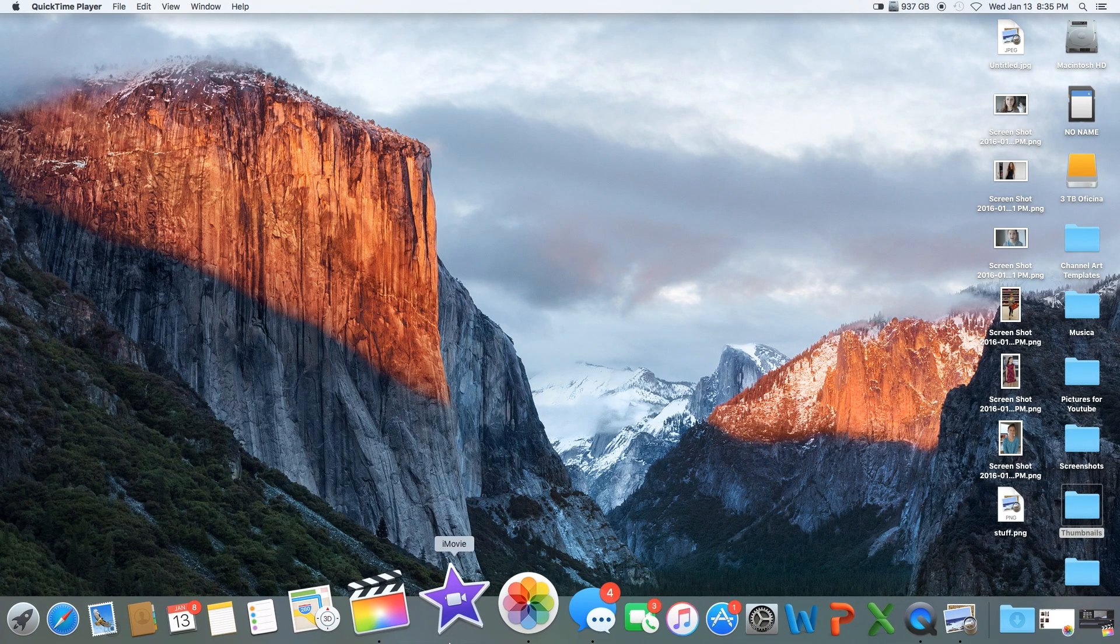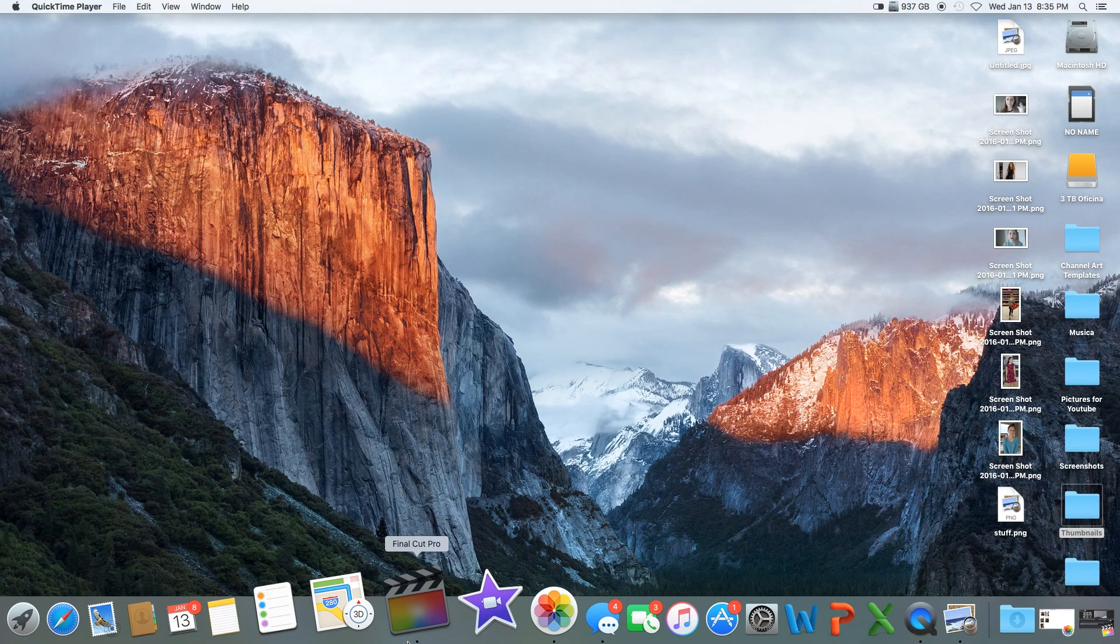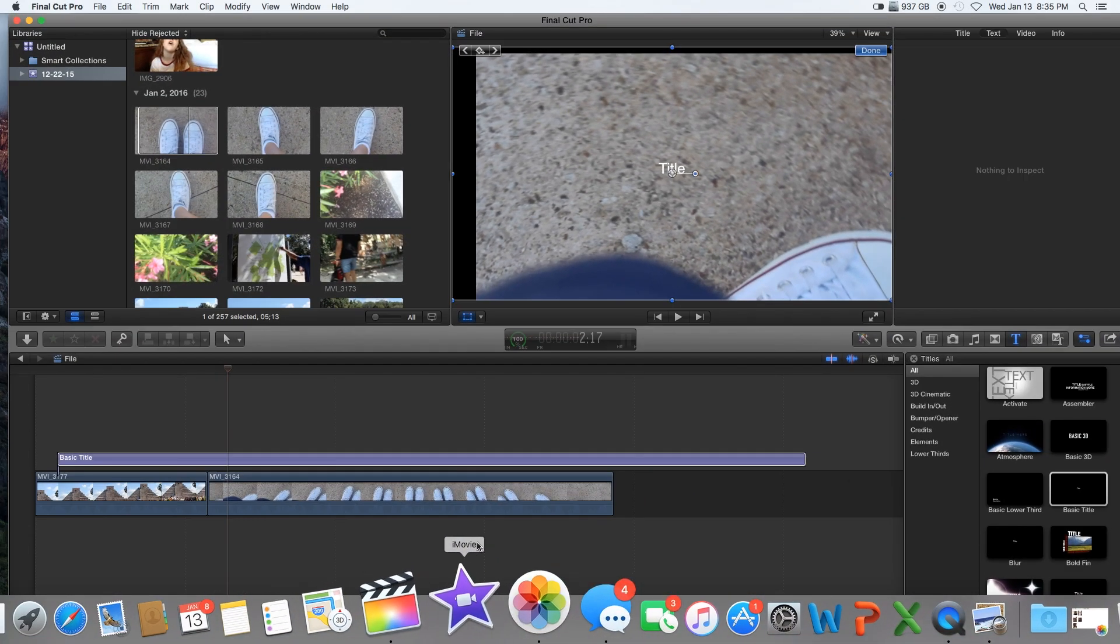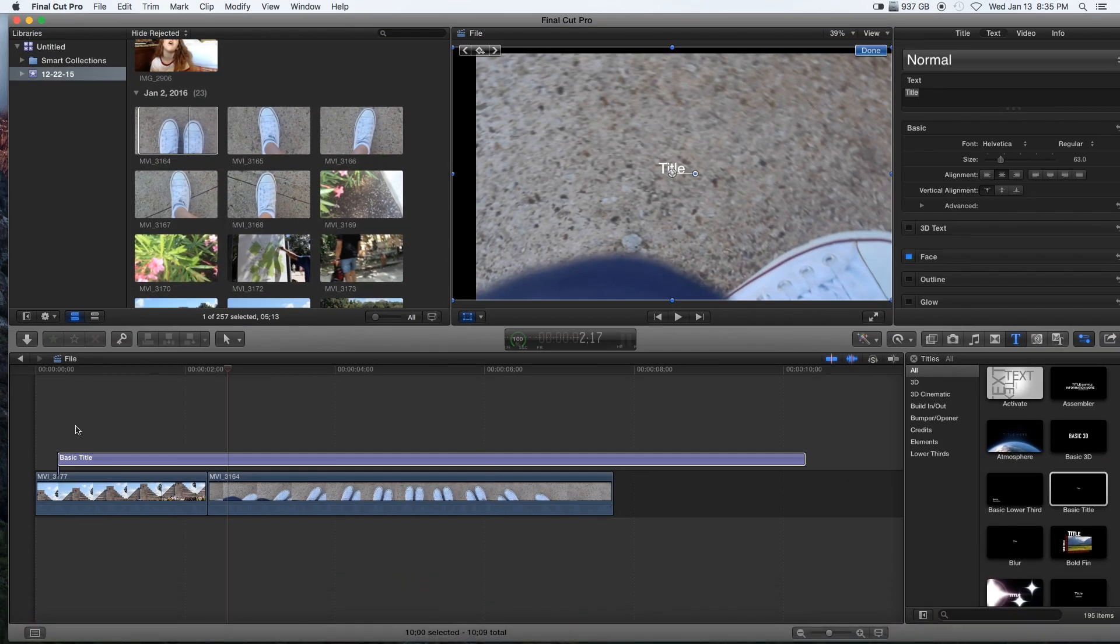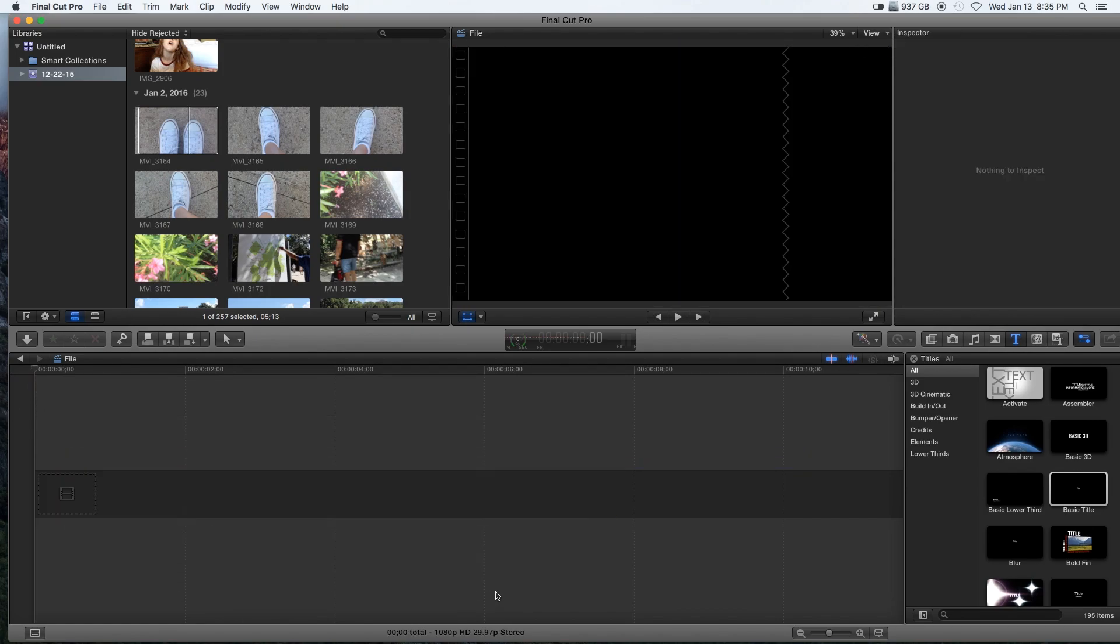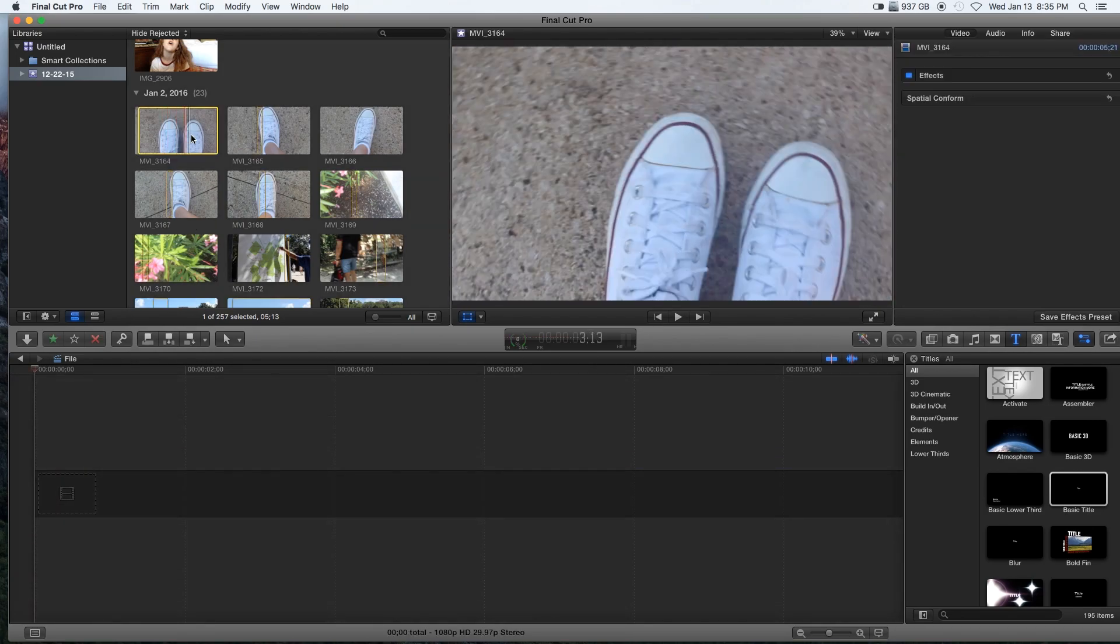The first thing that I do is obviously open Final Cut Pro. I do have iMovie but I don't use it anymore, though I do have some tips if you guys want to know. So the first thing is I grab my clips.